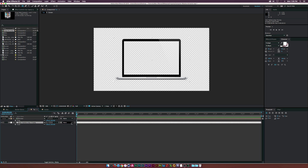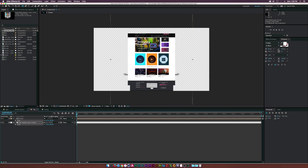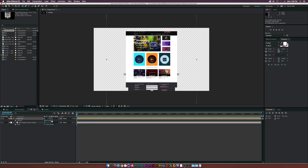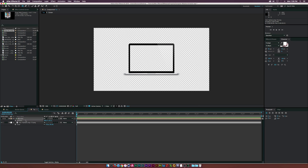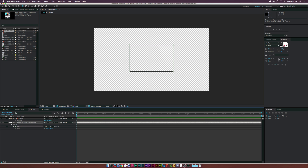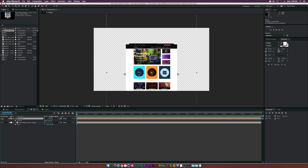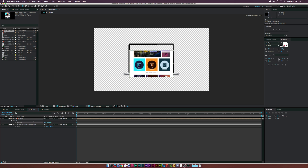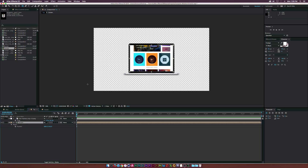Once that's done, go back to our main comp. Select the mac layer and scale it down by hitting S on the keyboard. Then go to the screen layer and scale it down a bit too. Hit P on the keyboard for position and lower it as needed. Hide the screen layer, grab the rectangle tool, and draw a mask around the frame of the laptop screen. Copy that mask, delete it, paste it onto the screen layer, and position it to fit inside the computer screen area.